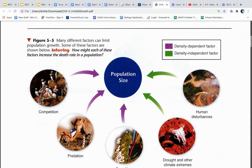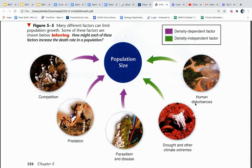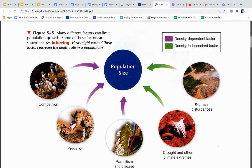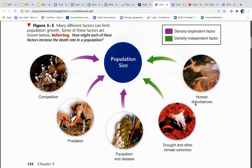Some of these factors include competition, predation, parasitism and disease, drought and other climate extremes, and human disturbances. The green ones are density independent and the purple ones are density dependent factors that impact population size.